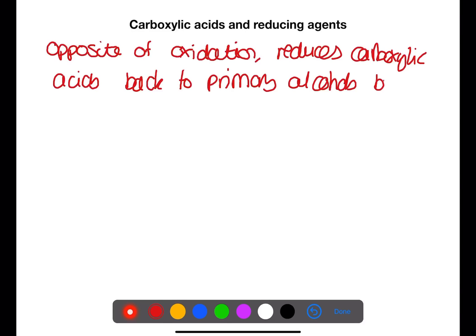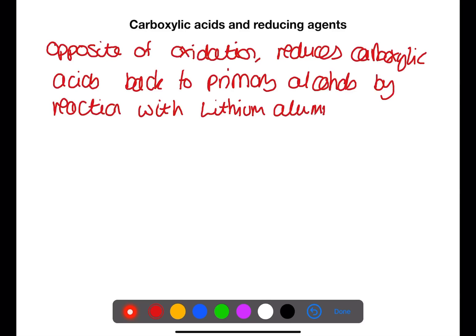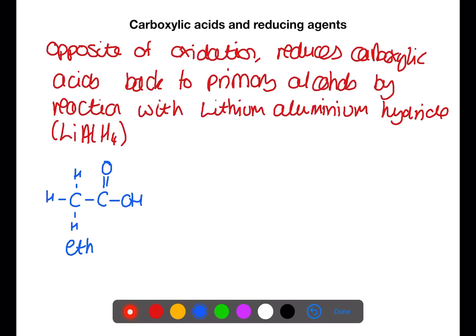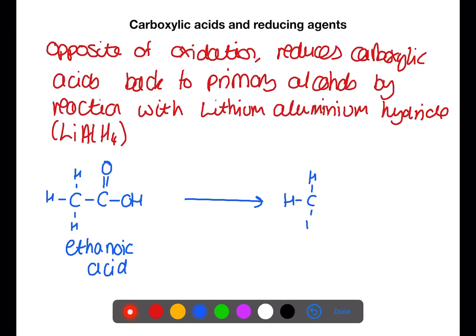Our final reaction is the reaction between carboxylic acids and reducing agents. This is the opposite of oxidation. Reduction of carboxylic acids will produce a primary alcohol. The most common reducing agent is lithium aluminium hydride. Here we have ethanoic acid — this will be reduced all the way back to ethanol.